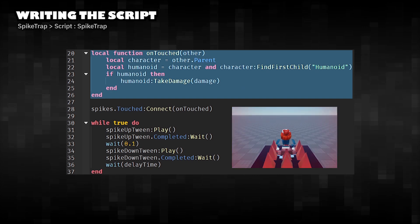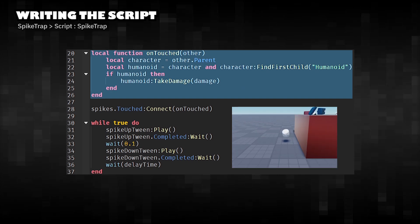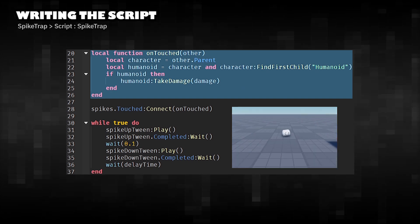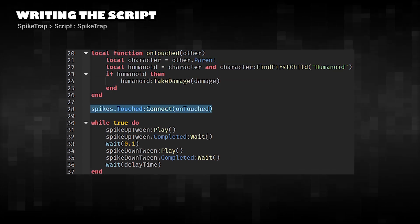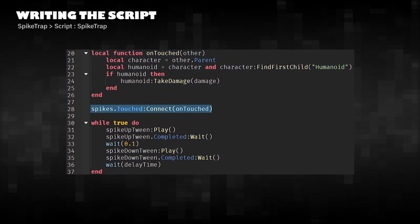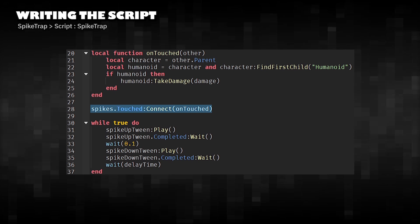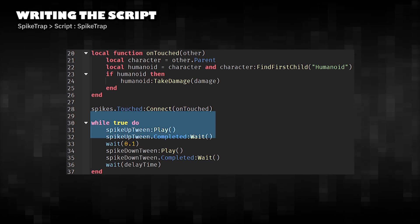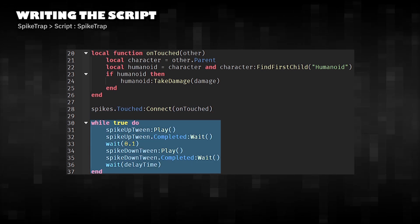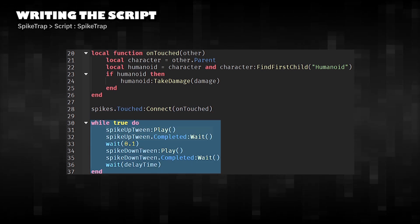If the player touches the spike, the player takes damage. The function is connected to the touched event of the spikes. Create an infinite loop.